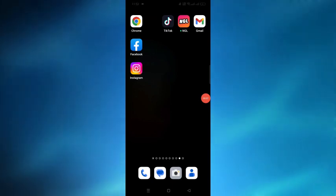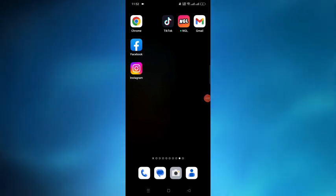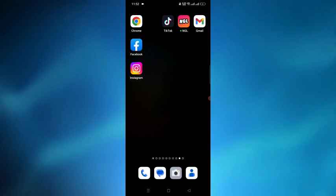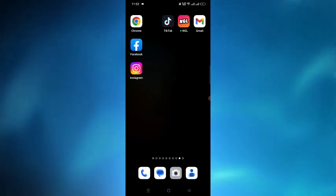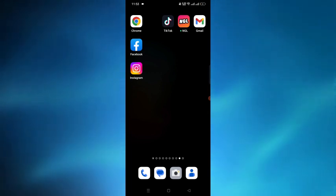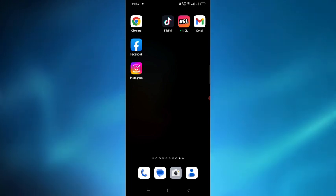In this video, I'll show you how to get Meta Verified in Australia. If you are in Australia, you have to follow these simple steps to get Meta Verified easily. First of all, open the Facebook and Instagram application.